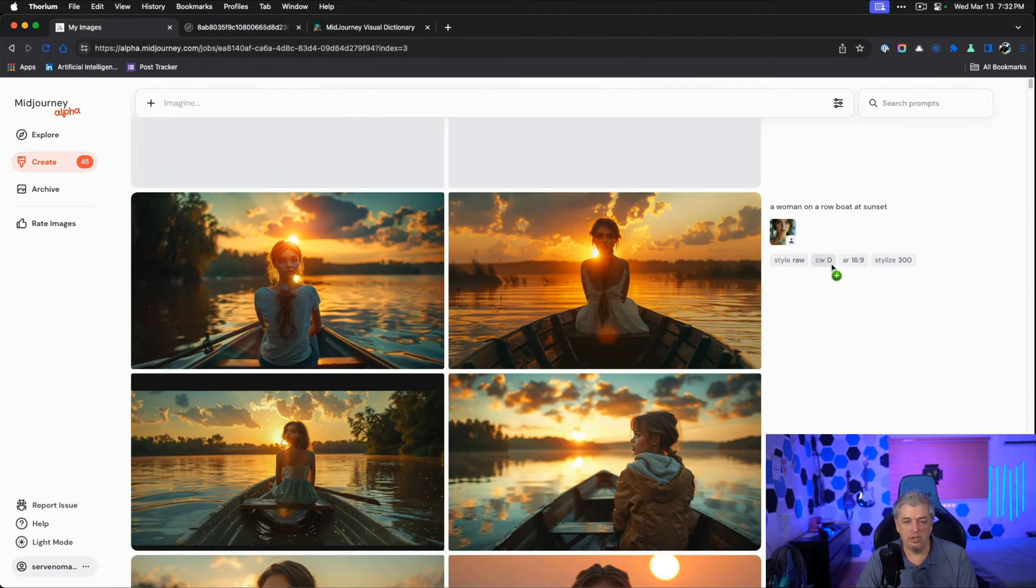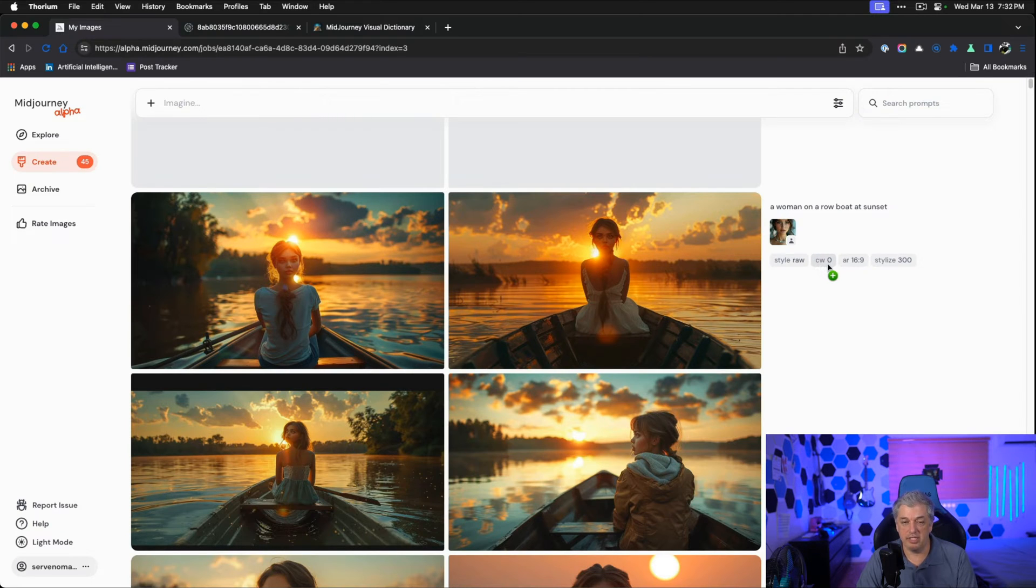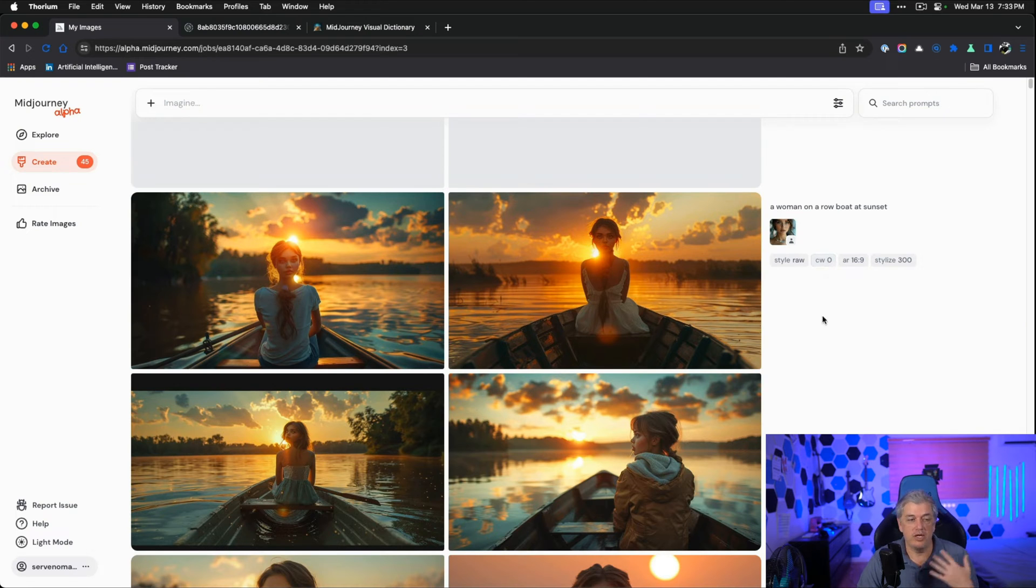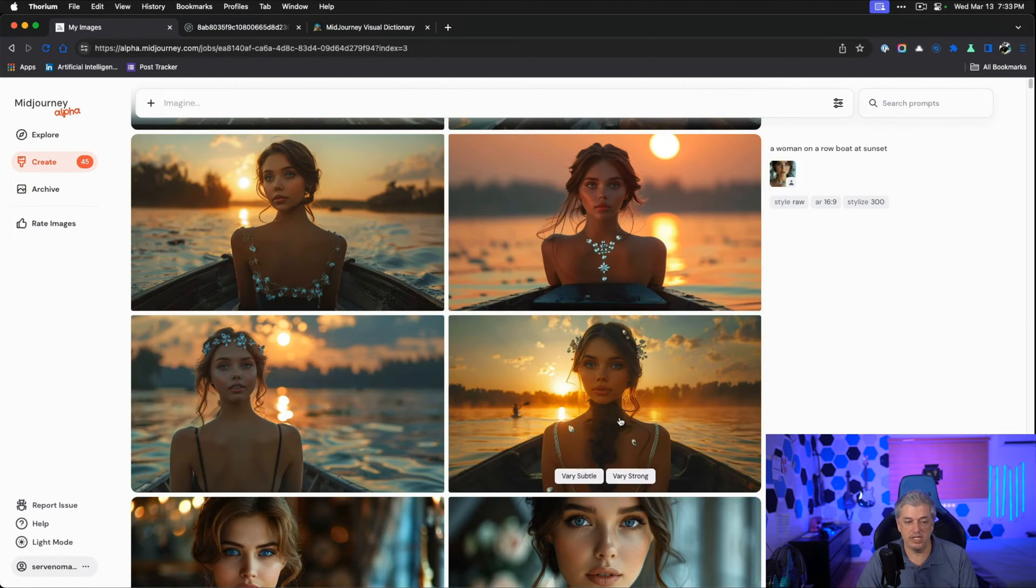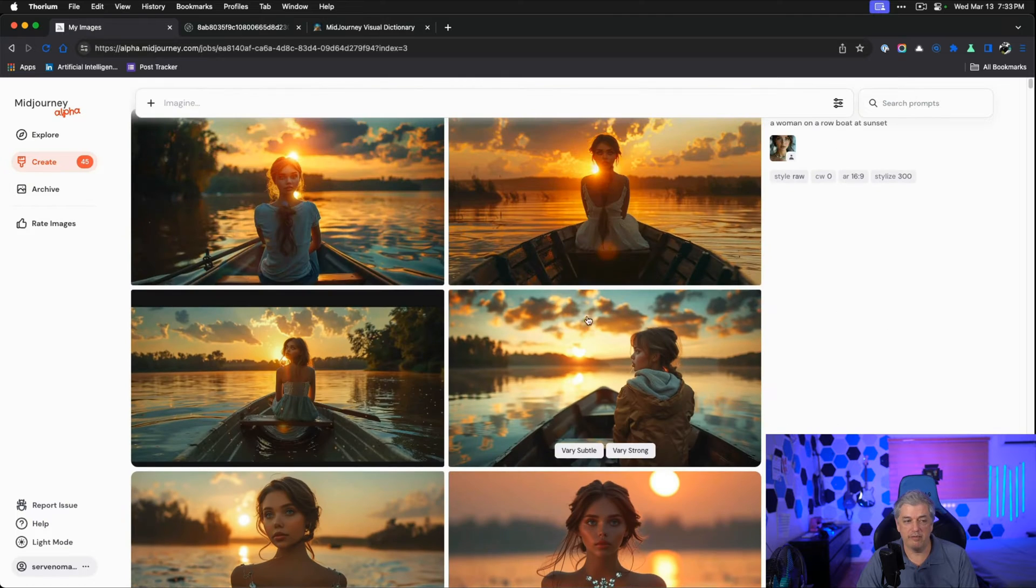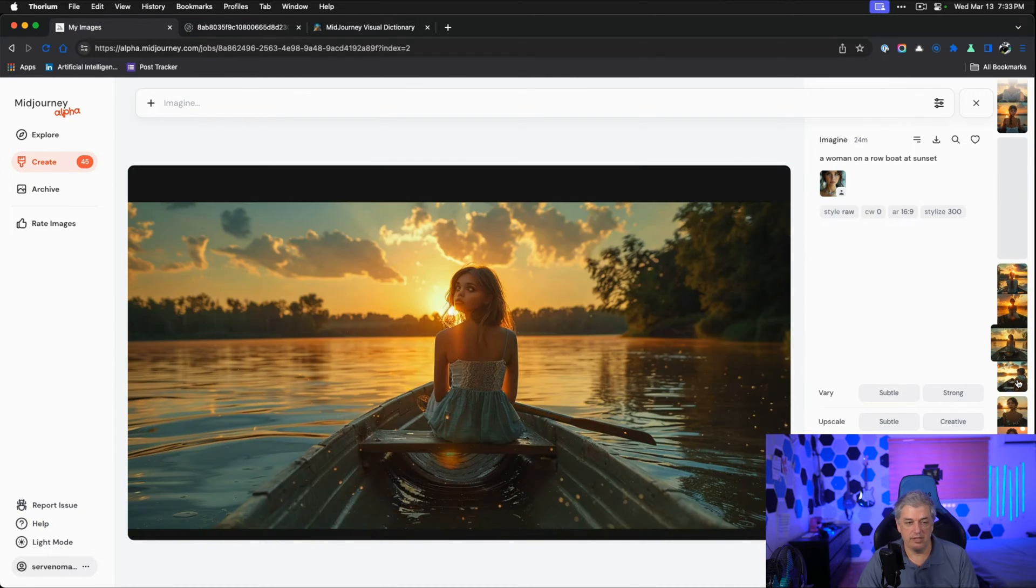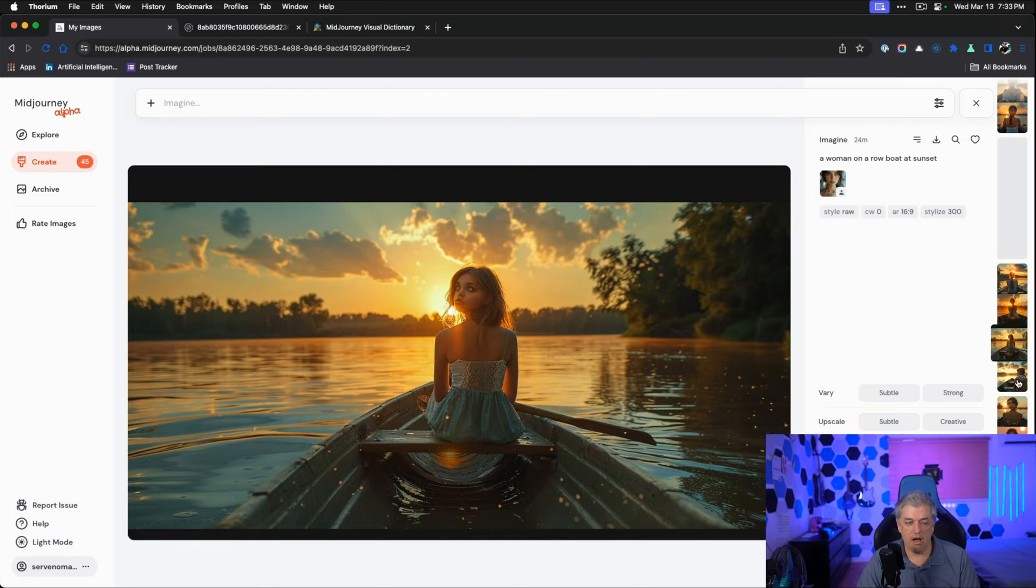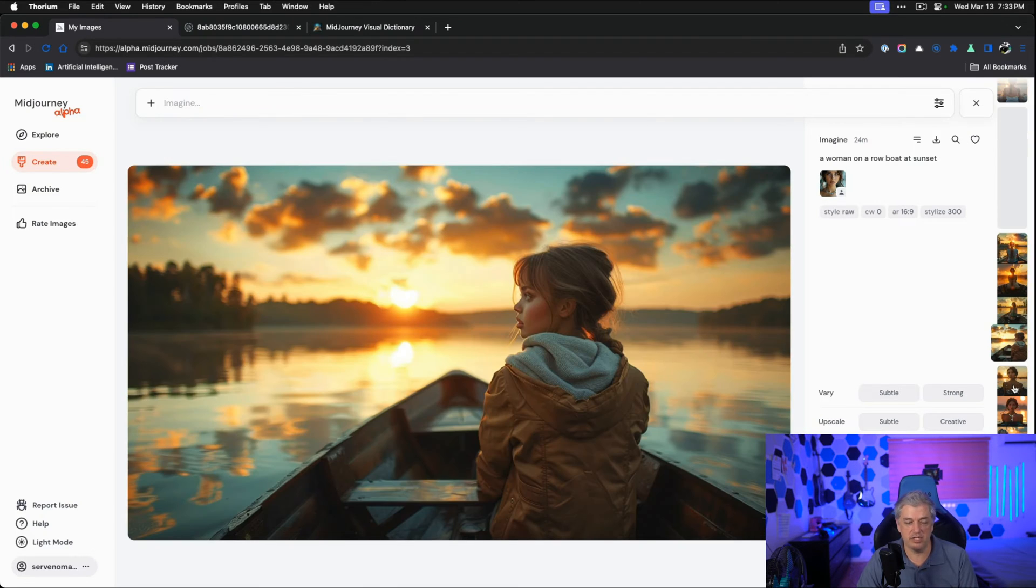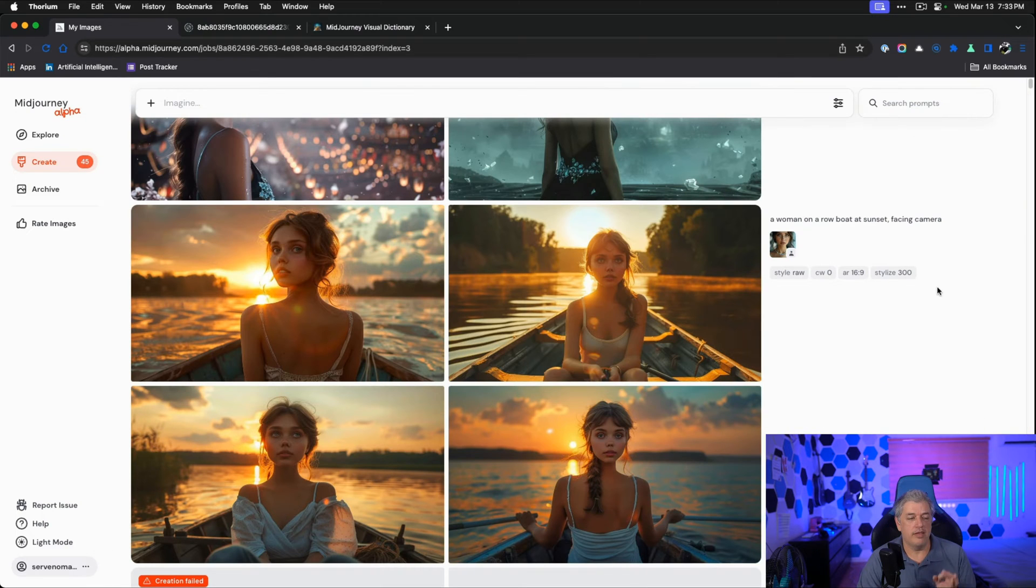So how do we solve this problem? We lower the CW. So now we're saying character weight zero, which means just use her face, but you don't have to put her in the same clothes or the same body. Notice here, she keeps trying to wear the same clothes. Now we're giving permission to change. We're getting better. This is broken, broken. This one's acceptable. It's still weird, but she doesn't look damaged. And this is the first one that's okay. This is a great image of her.